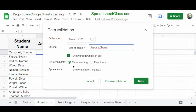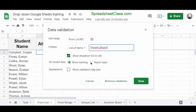Another important setting is On Invalid Data — you can choose Show Warning or Reject Input. If you choose Show Warning, Google Sheets will display a warning when invalid text is entered. If you choose Reject Input, not only will Google Sheets show a warning, but it will actually reject the text you're trying to input, and the cell will remain unchanged. I'm going to select Show Warning and then click Save.